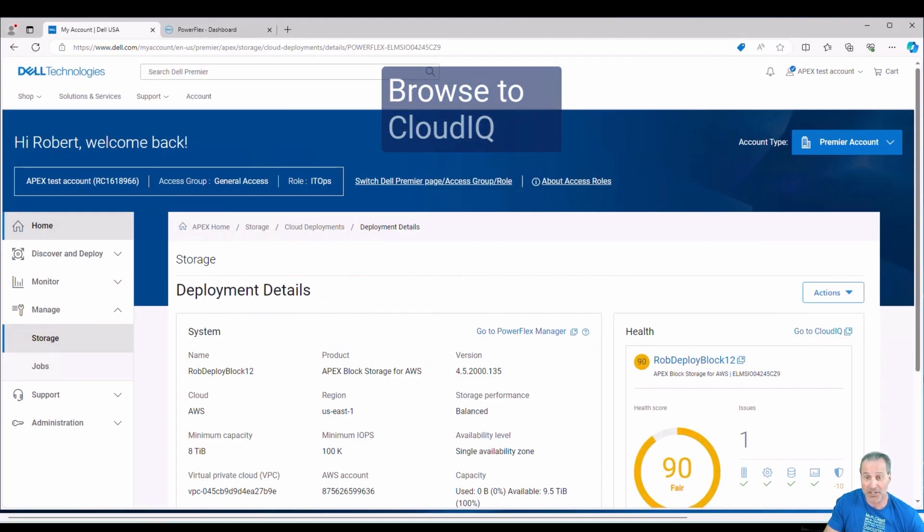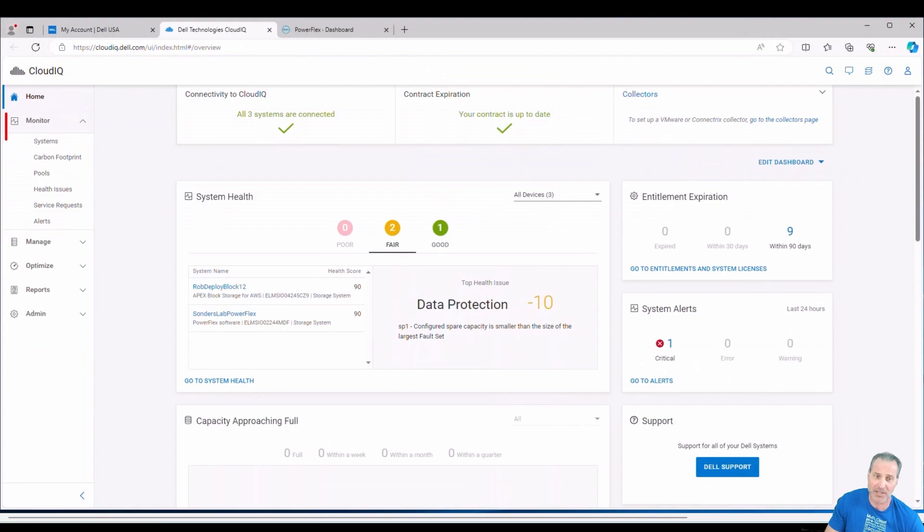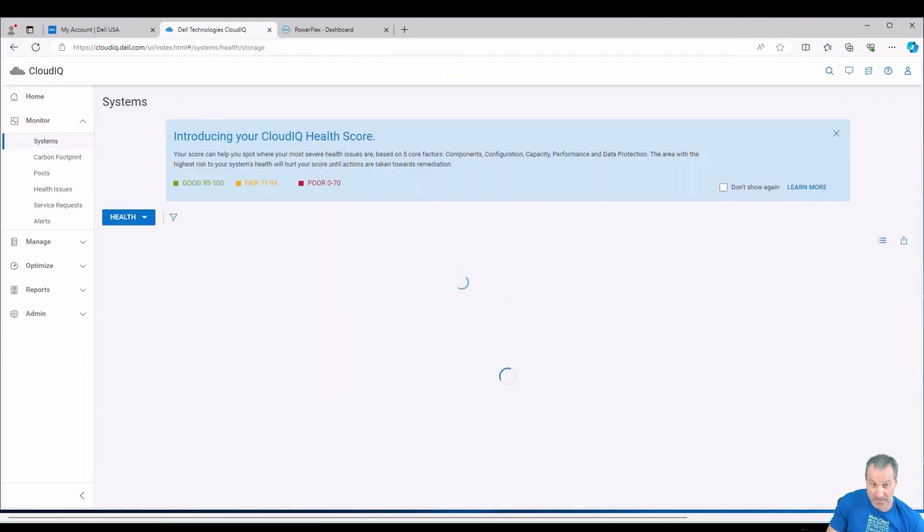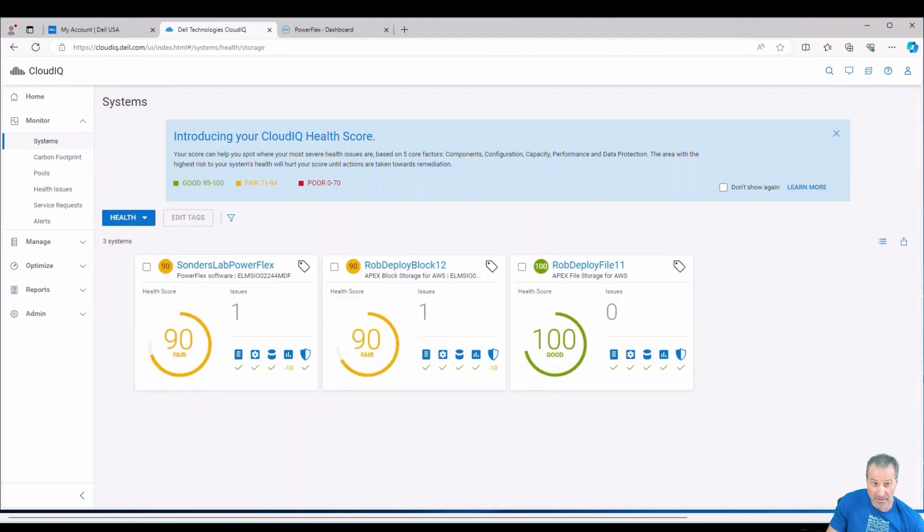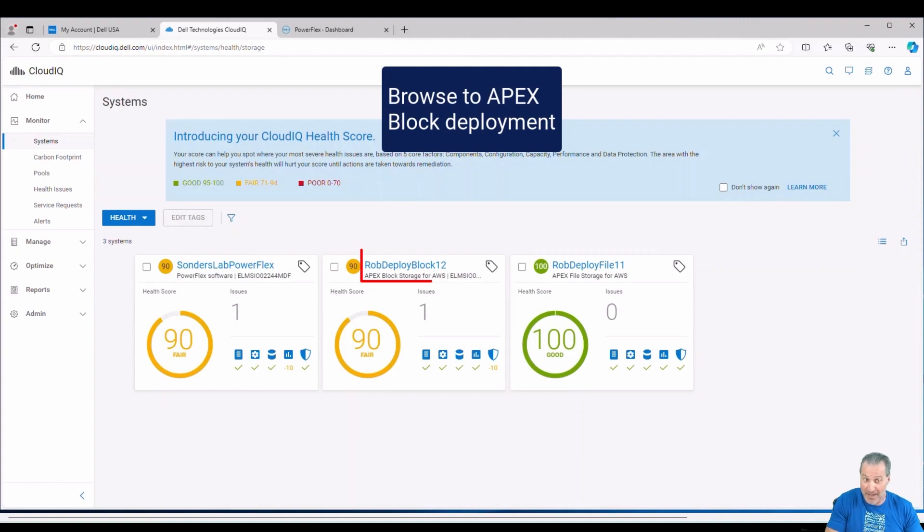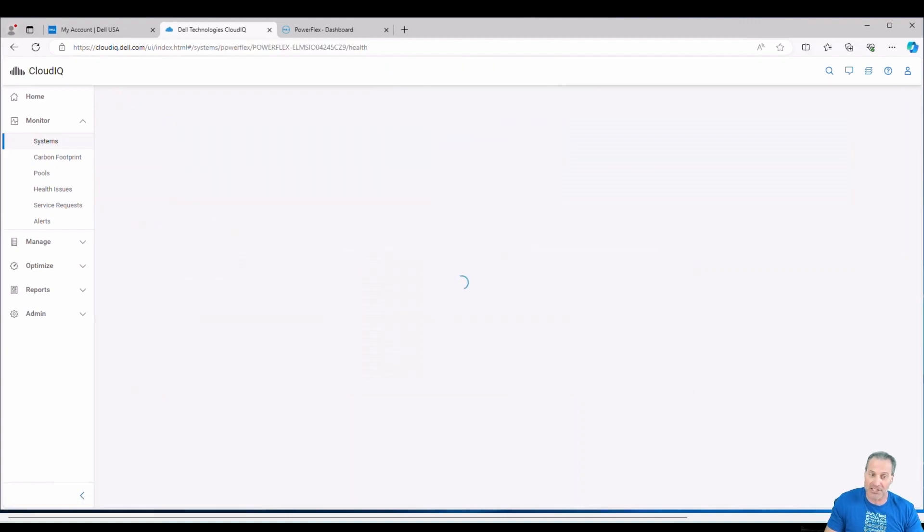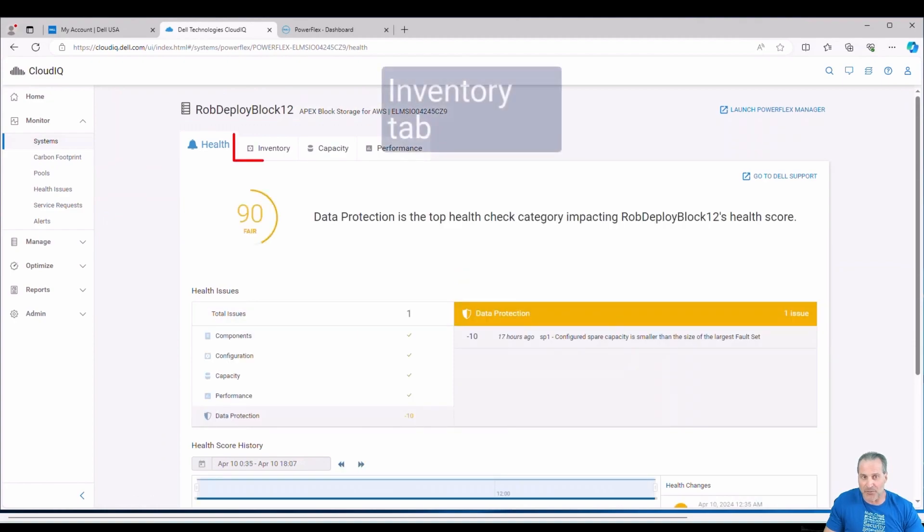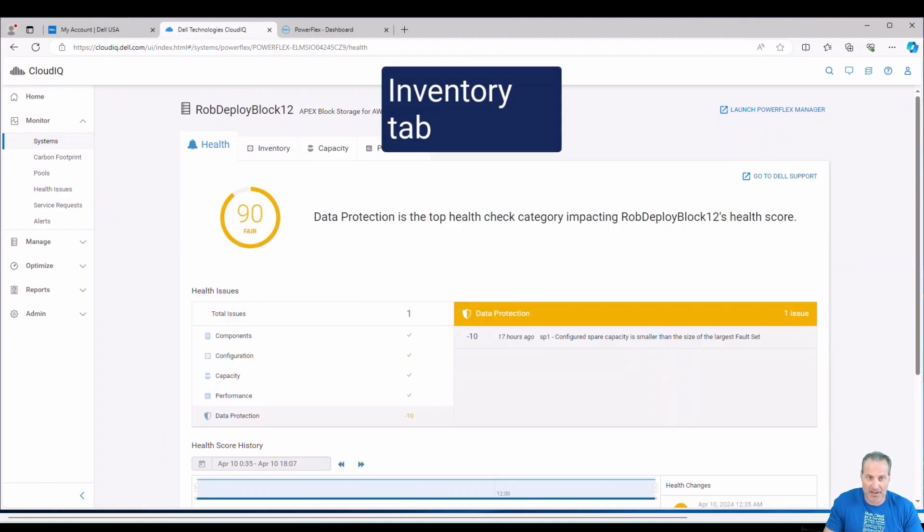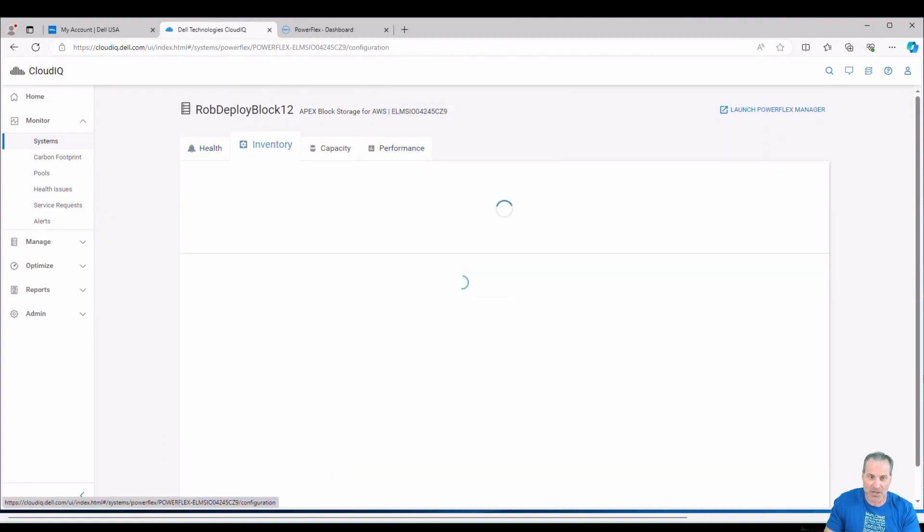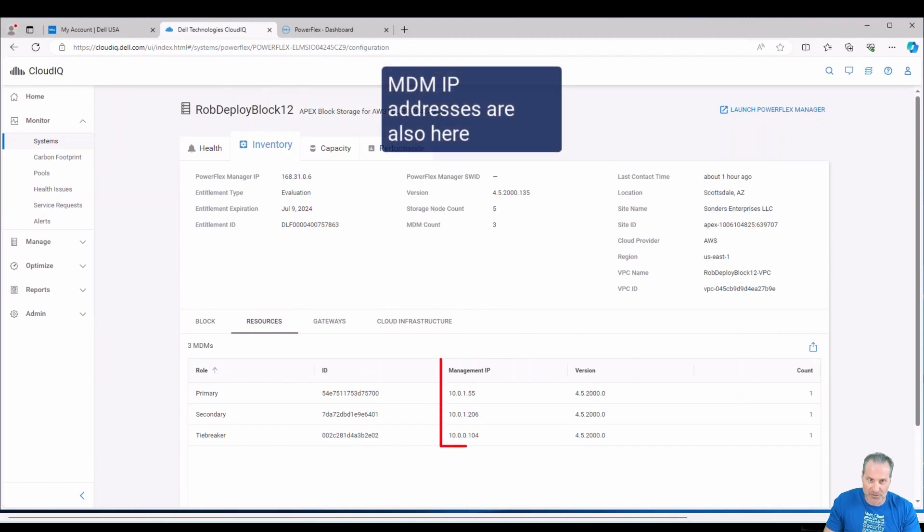Now let's go over to CloudIQ and see what kind of information we can find in CloudIQ. We'll go to Manage Systems here. And then we see a few different systems. I have my on-premises PowerFlex here in my lab. I have a block deployment and then that same file deployment. We saw this earlier in Navigator. Now we're looking at it from the view of CloudIQ. So we'll go into that same block deployment and let's see if we can find the MDM information here. I'll bet we can. If we go to the Inventory tab.